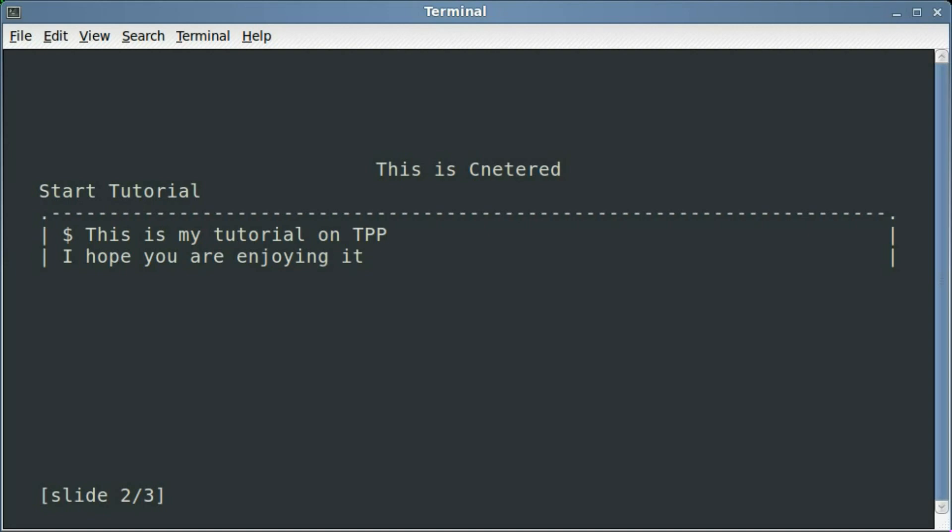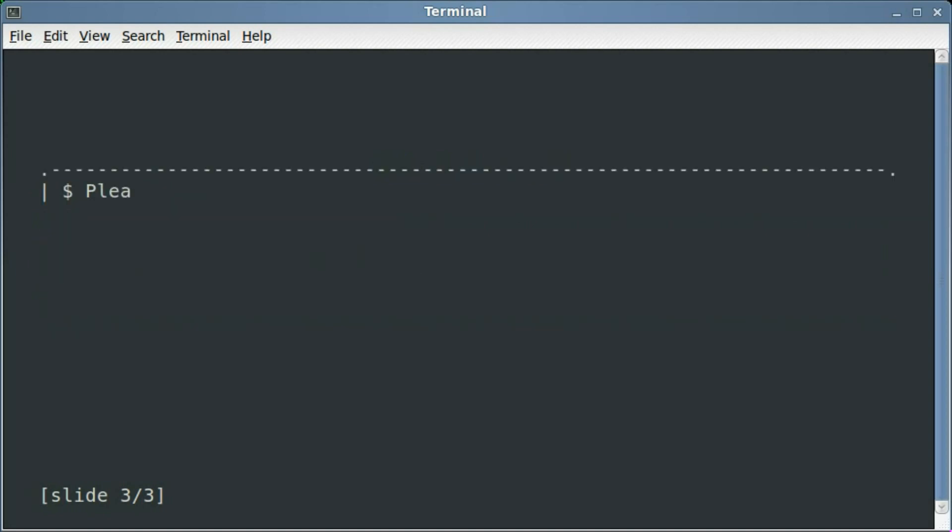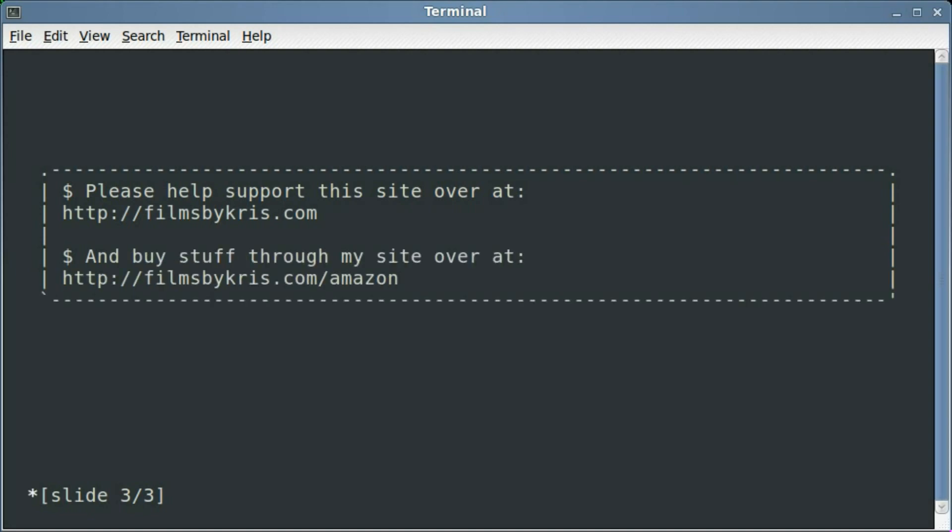I'm going to hit down arrow again, it's not going to jump to the next page, but just continue this page, because I put that line break in there. Now down arrow, please help support this site, over at filmsbychris.com, and buy stuff through my site, over at filmsbychris.com/amazon.